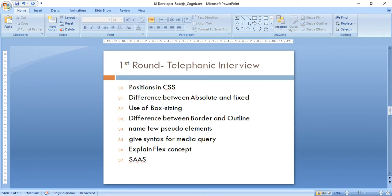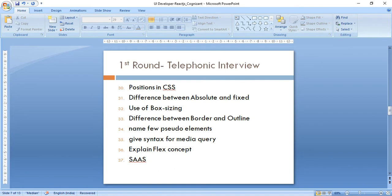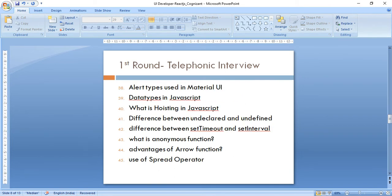HTML questions continued: semantic elements, formatting tags, layout elements, and the usage of aria-label. Then CSS questions: what positionings are available in CSS and the difference of absolute effects, usage of box-sizing, difference between border and outline. I was asked to name a few pseudo-elements and also to provide media query syntax verbally even in a telephonic interview. Then explain flexbox — how it's implemented, what parameters are there, how elements can be arranged.